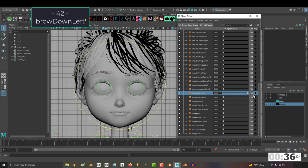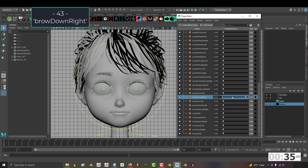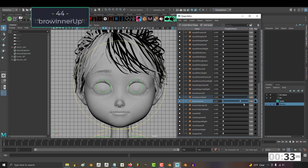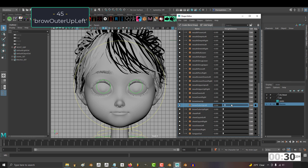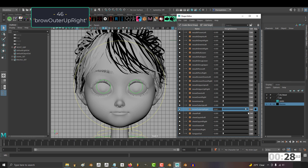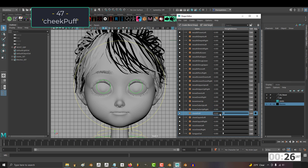42, brow down left. 43, brow down right. 44, brow inner up. 45, brow outer up left. 46, brow outer up right.